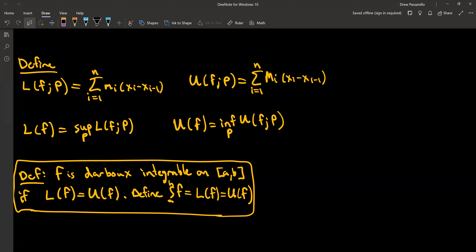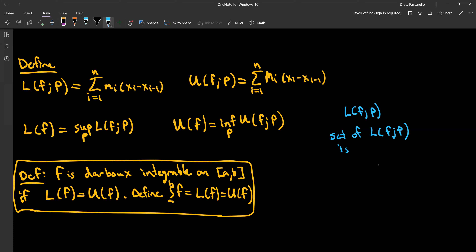So you have a set of values of summation — you have two sets. The L(f, P) values — you get a set of these. These are called the lower sums. This would be the set of lower sums, and similarly for the U it would be the set of upper sums.